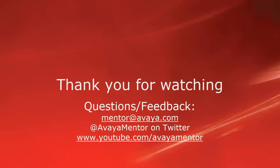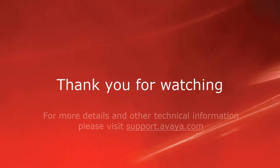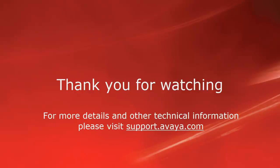Thank you for your time today. We welcome comments, questions and feedback at mentoratavaya.com or on Twitter at Avaya Mentor. For more details or related information, please visit support.avaya.com. Thank you for choosing Avaya.